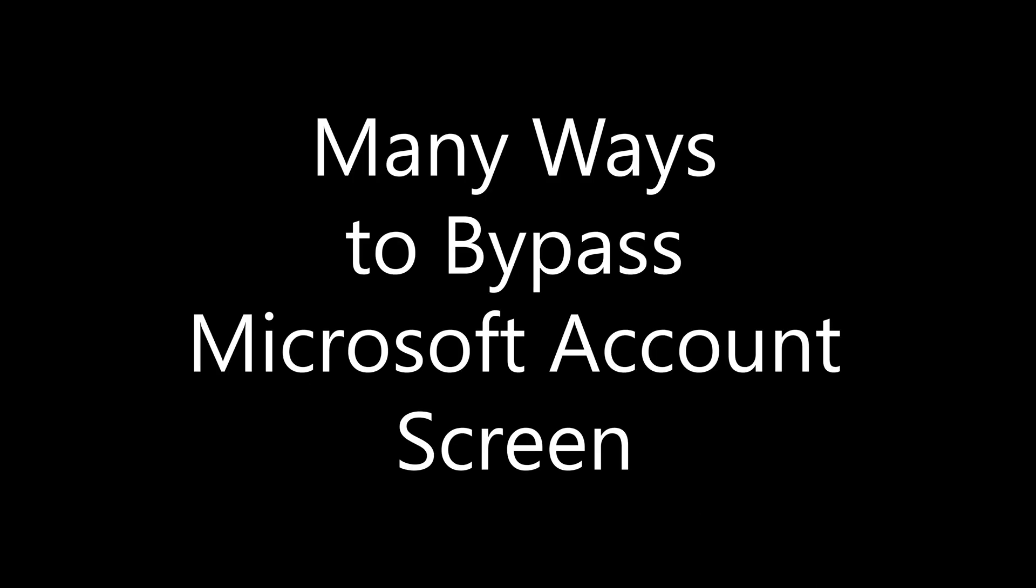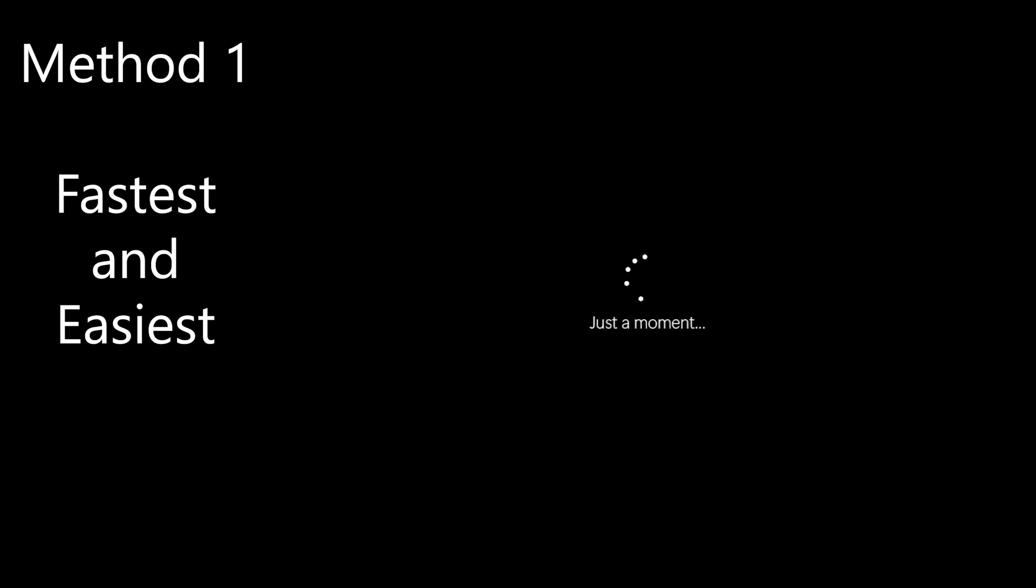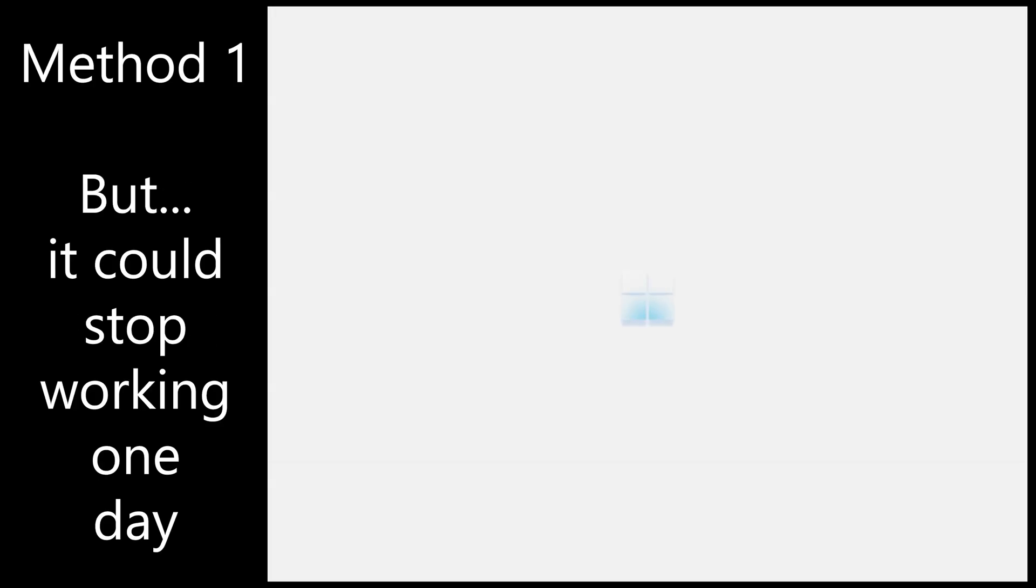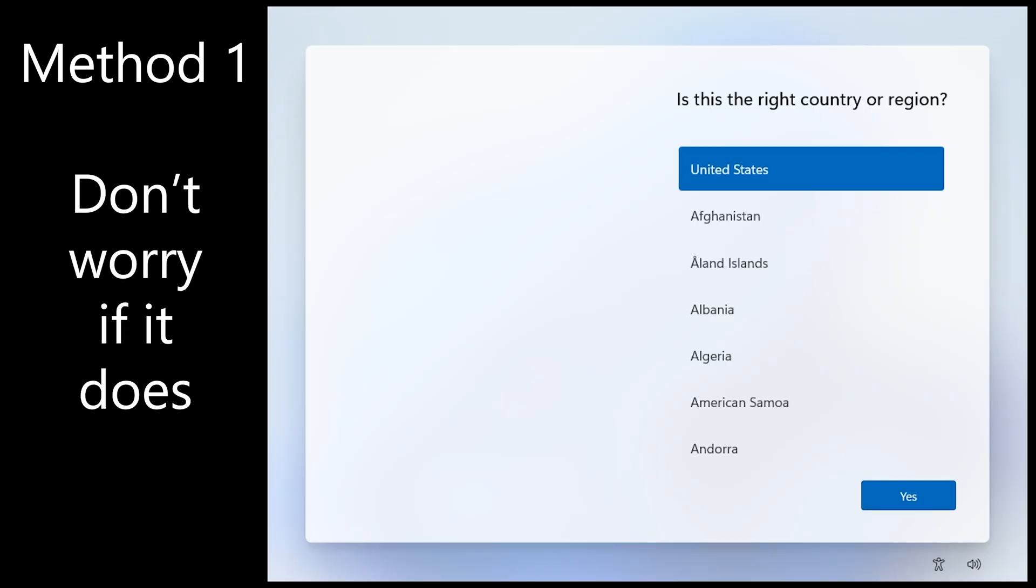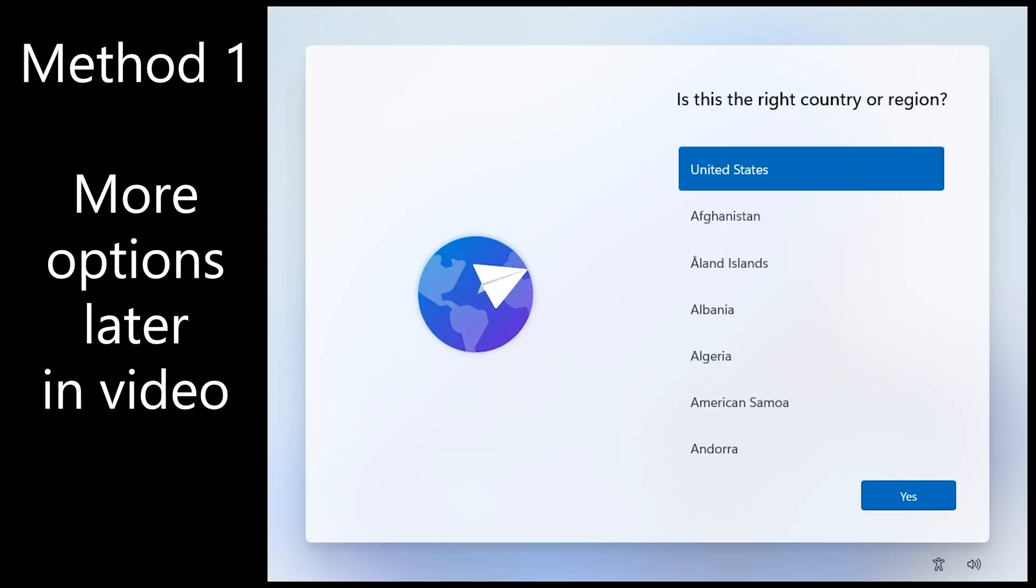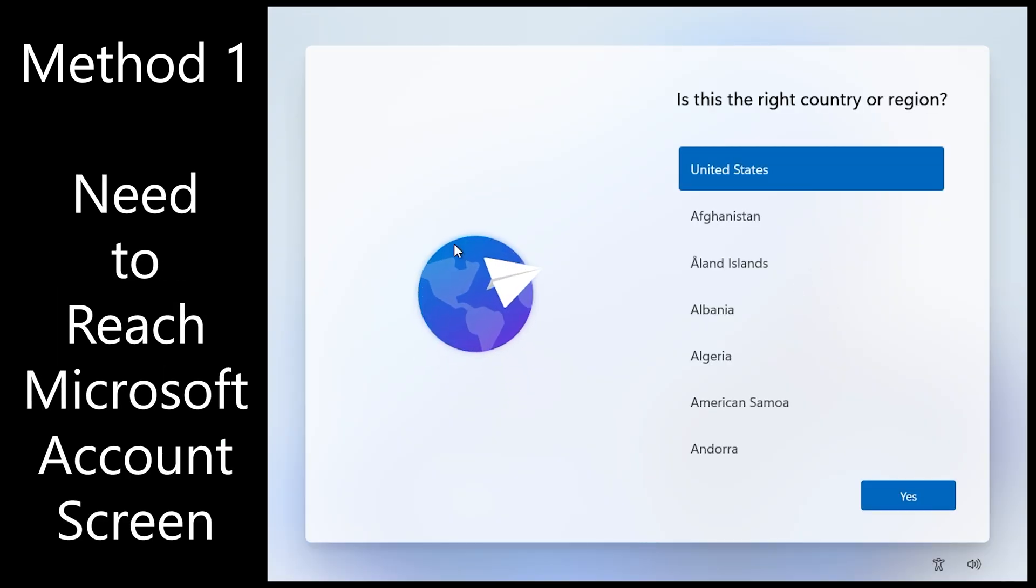There are many ways to bypass the Microsoft account screen. Use chapters to skip ahead. Method one is the fastest and easiest but it could stop working one day. Don't worry if it does because there are other methods later on in the video.